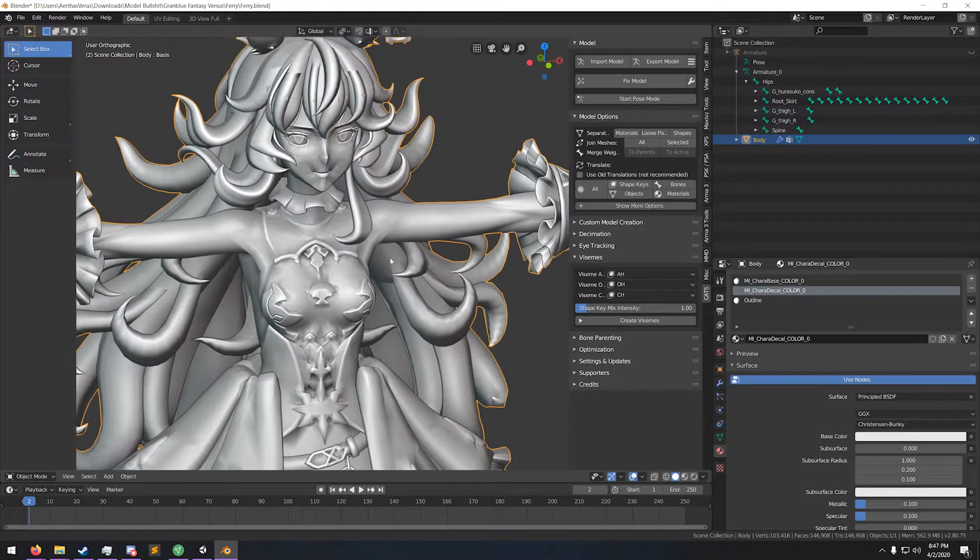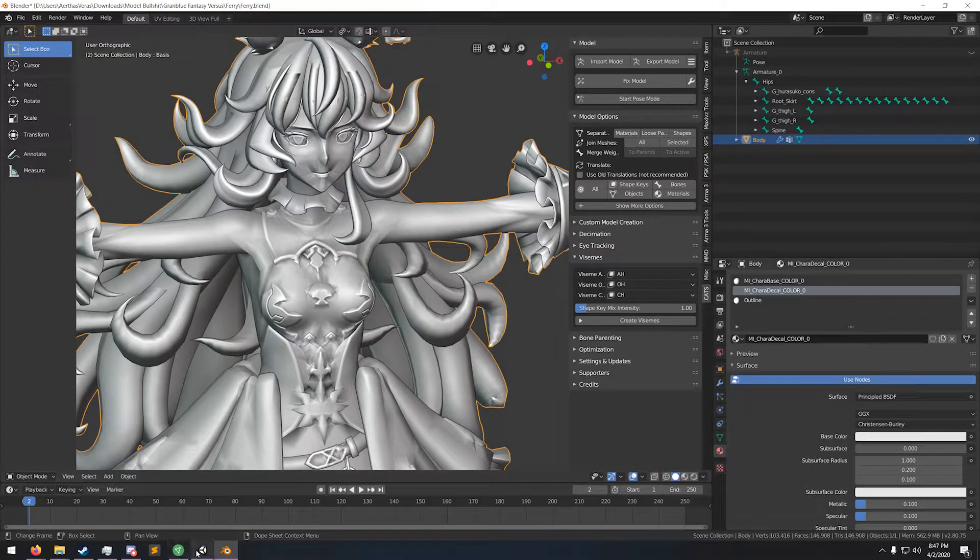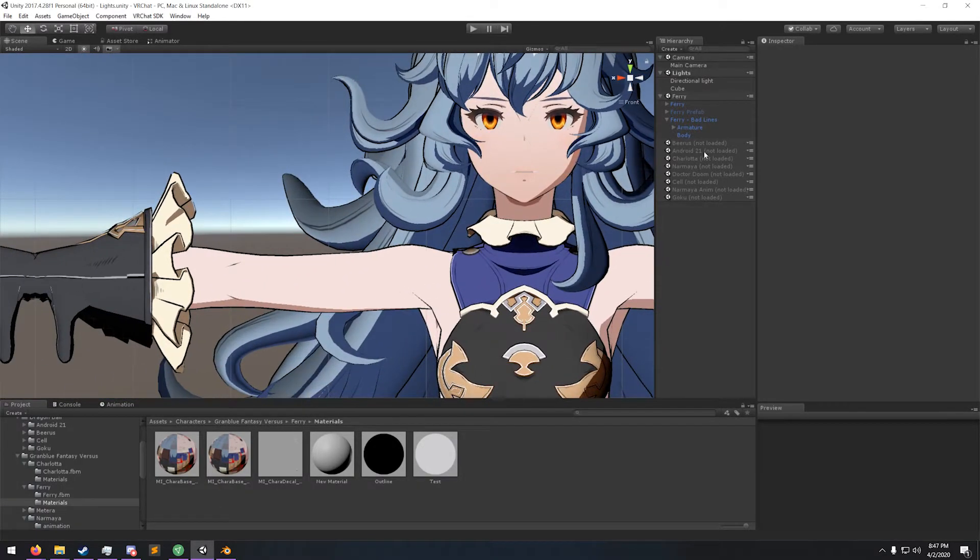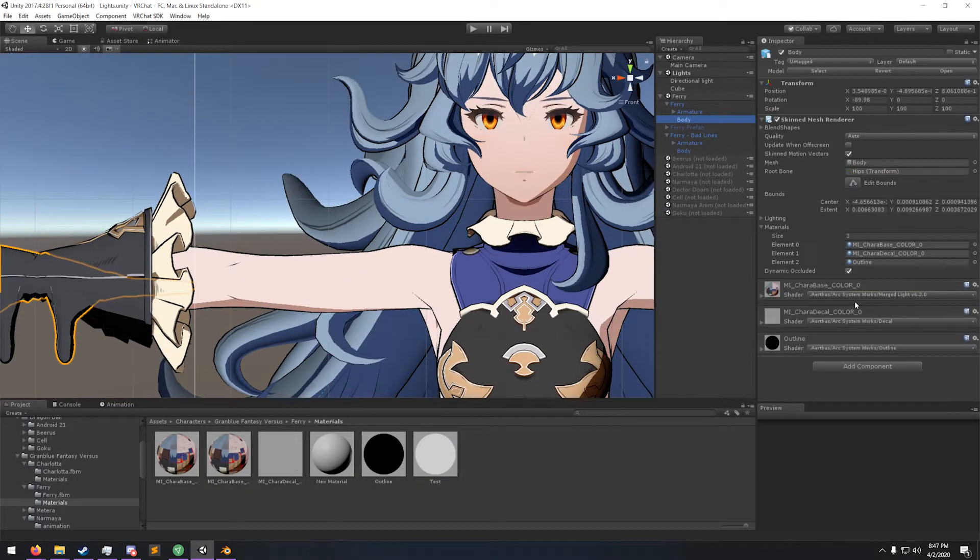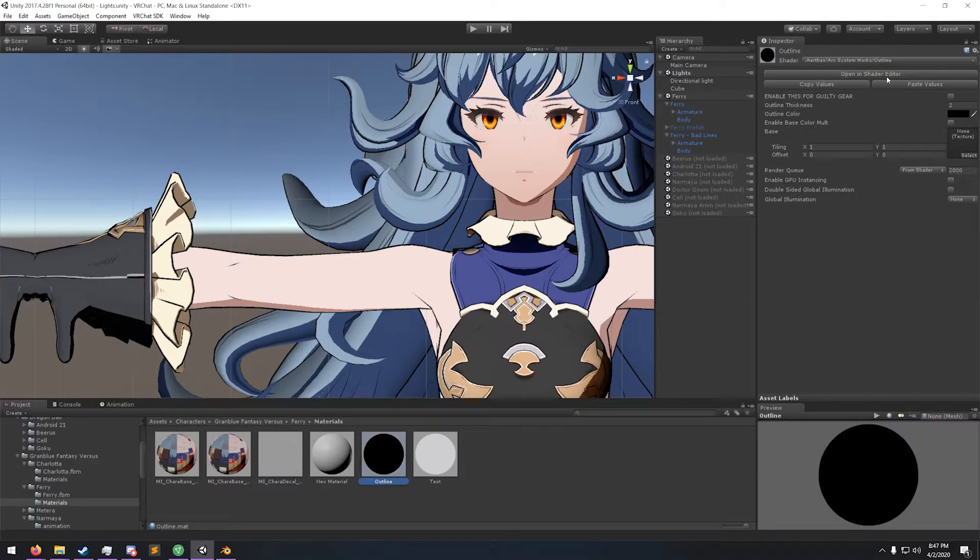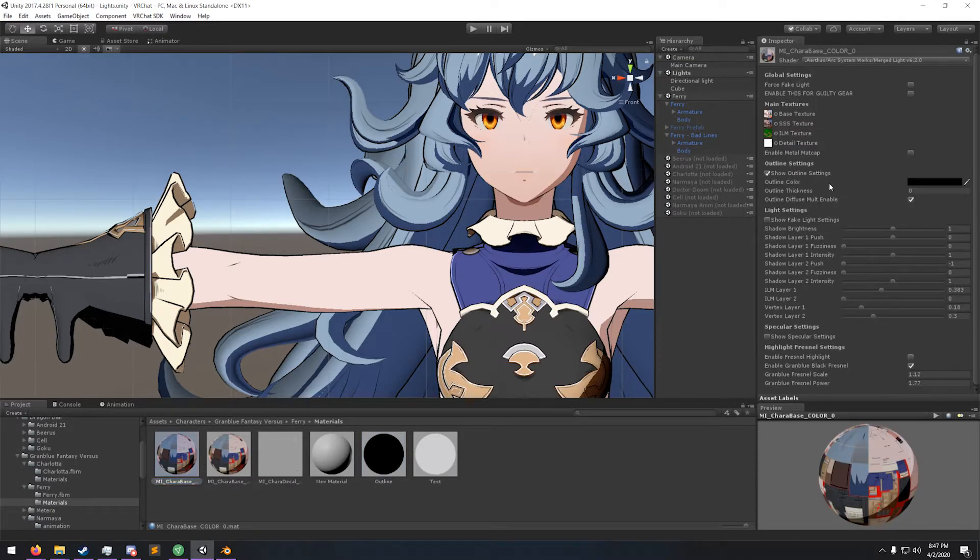Go ahead and export that. Then back in Unity, you're gonna notice that your model now has a third material. Take this new material with the new shader and control your thickness off of that. On your original base, make sure your outline settings thickness is set to zero.